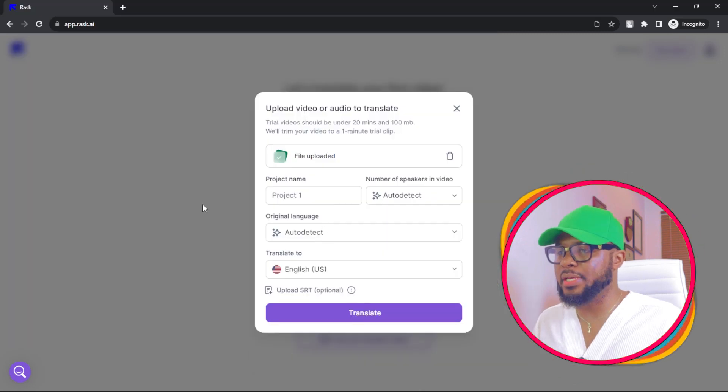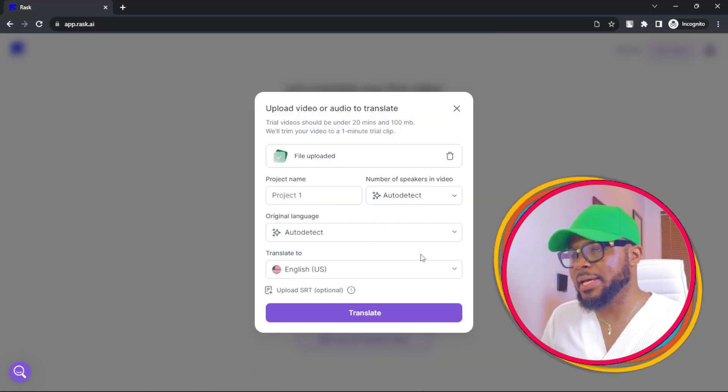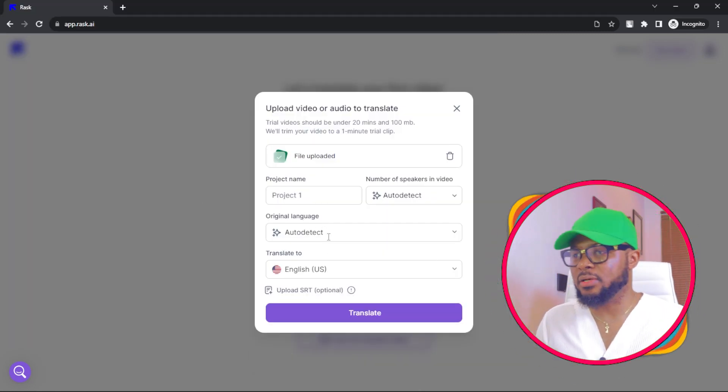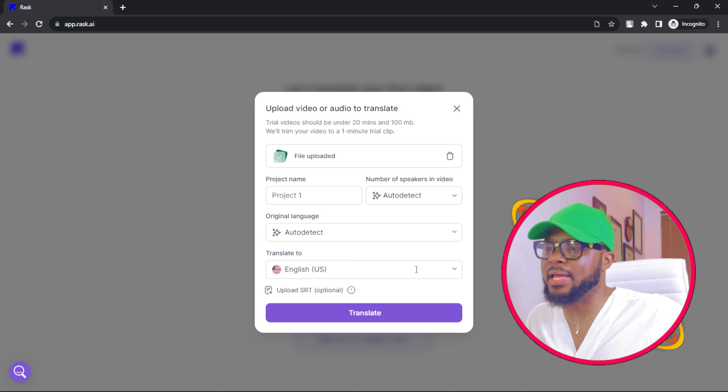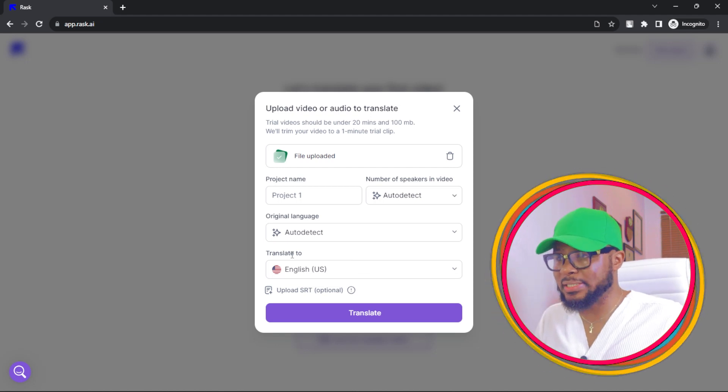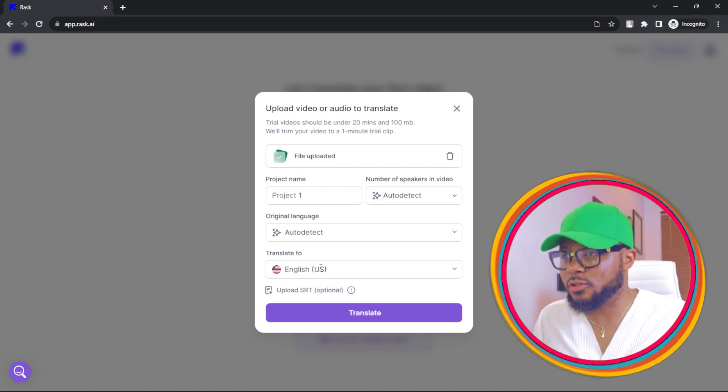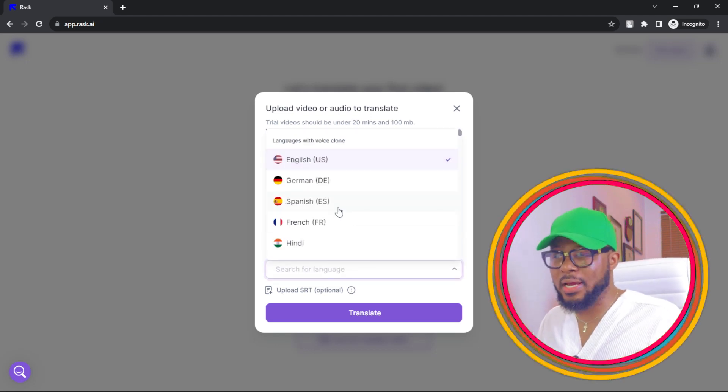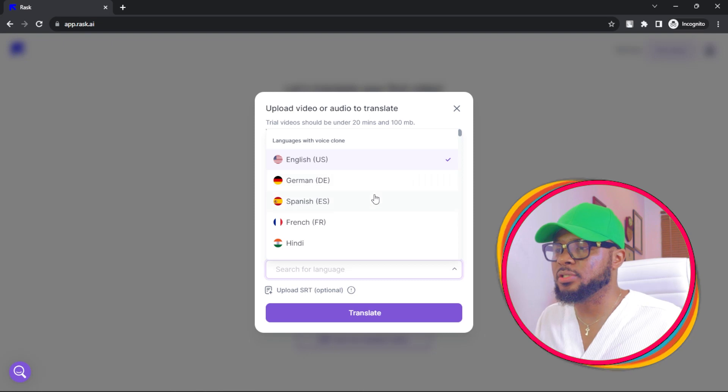Here you can see original language, auto detect. Just leave it at auto detect. And translation to, you're going to select the language you want it to translate to.